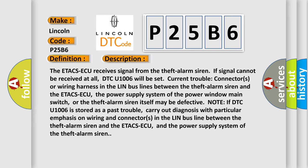Current trouble connectors or wiring harness in the LIN bus lines between the theft alarm siren and the ETA CSAQ may be faulty. The power supply system of the ETA CSAQ, the power supply system of the power window main switch, or the theft alarm siren itself may be defective. Note: if DTC U-1006 is stored as a past trouble, carry out diagnosis with particular emphasis on wiring and connectors in the LIN bus line between the theft alarm siren and the ETA CSAQ, and the power supply system of the theft alarm siren.